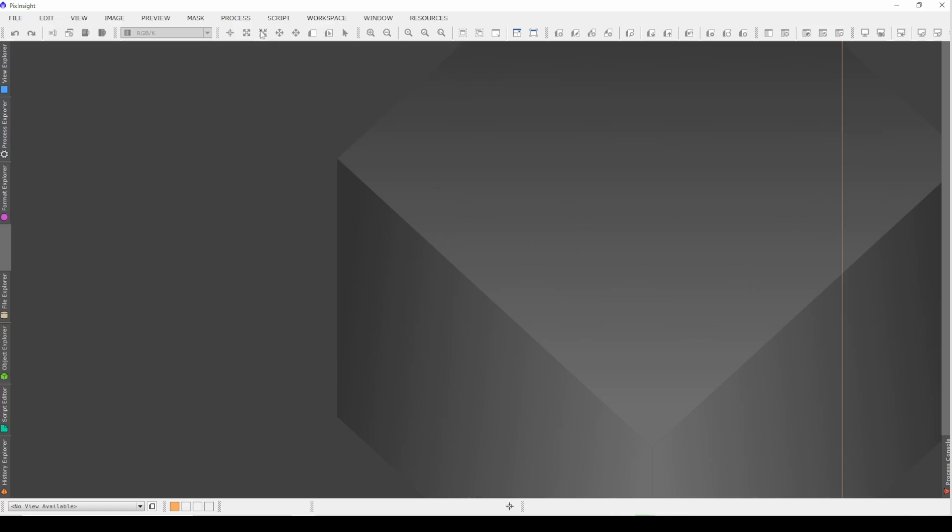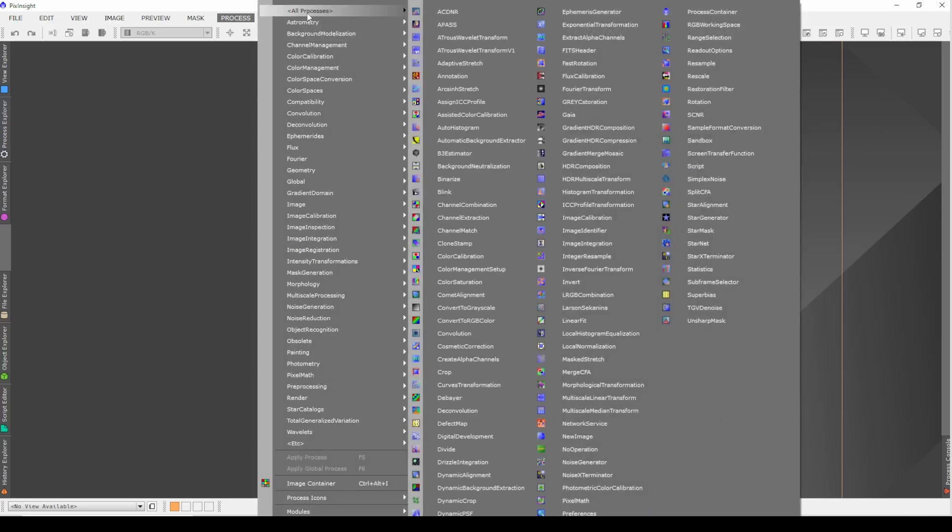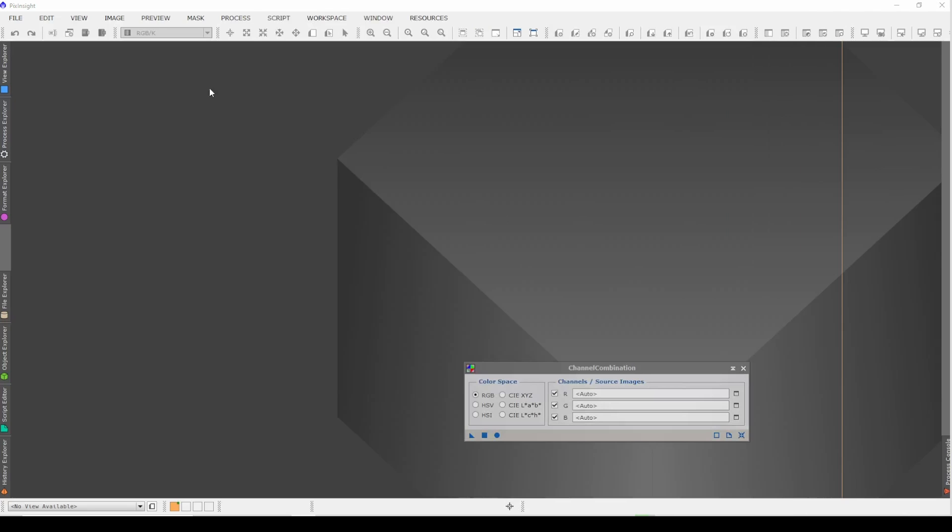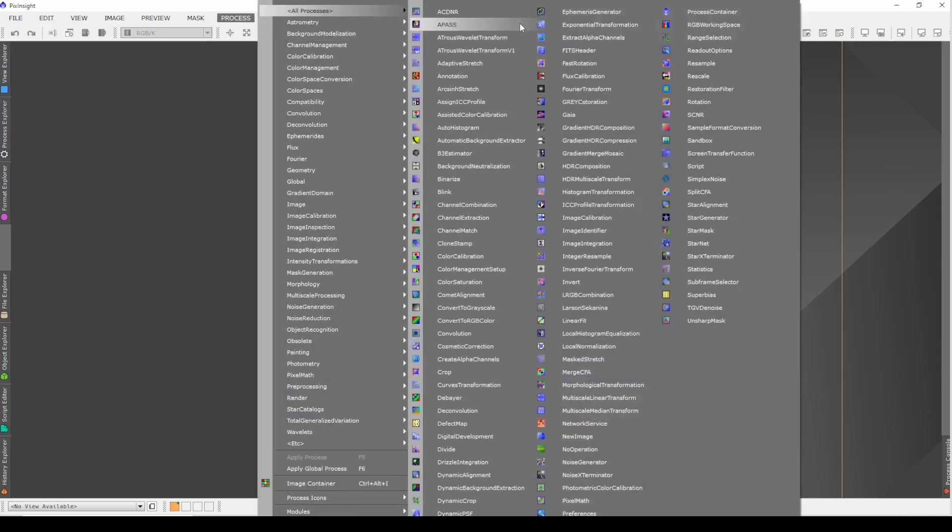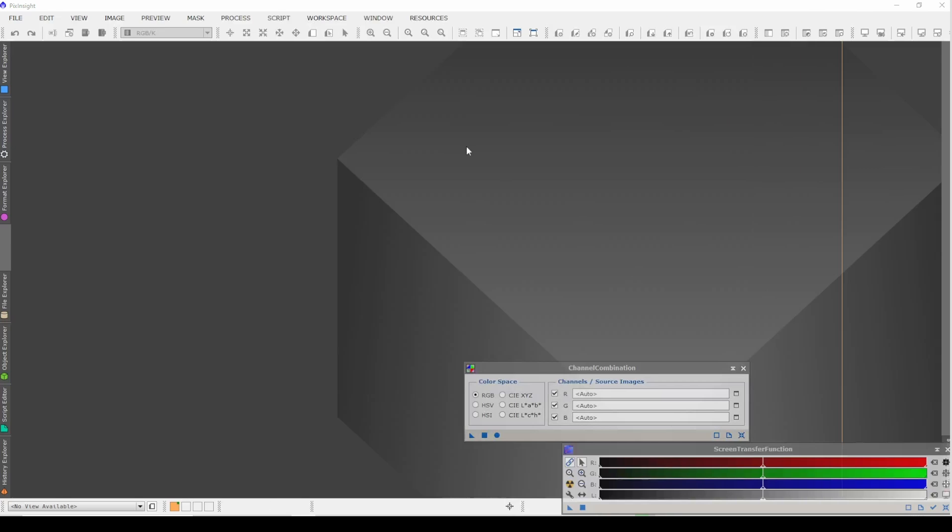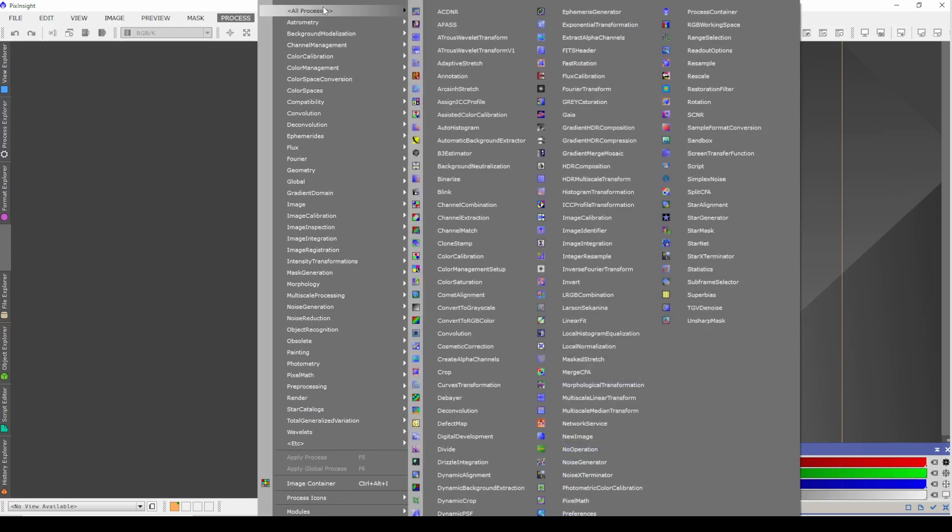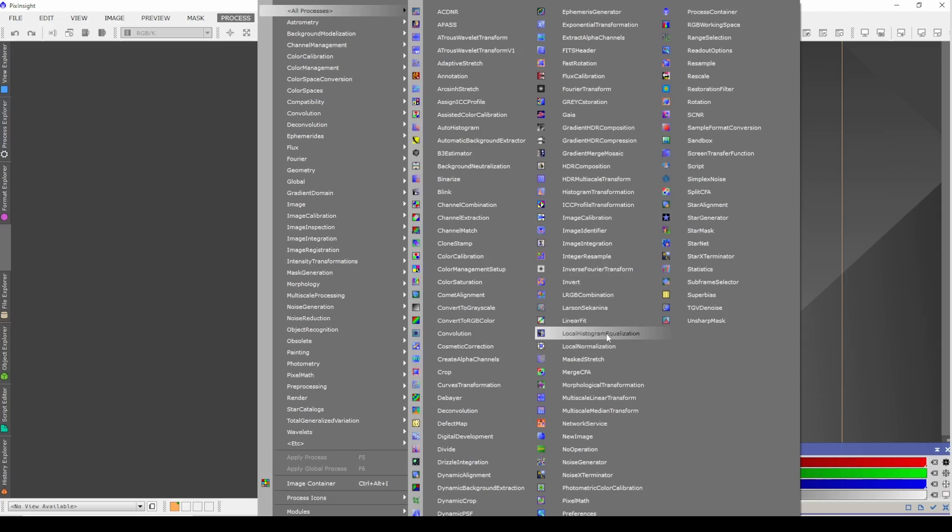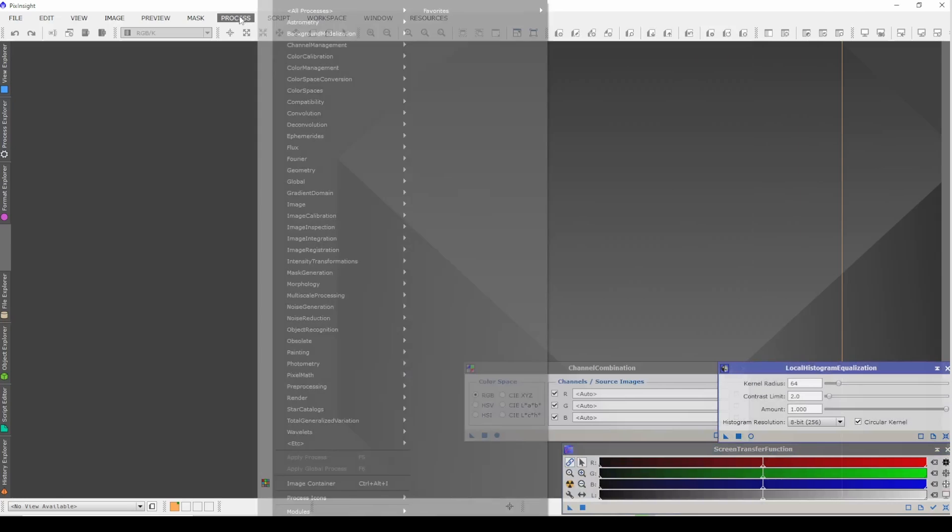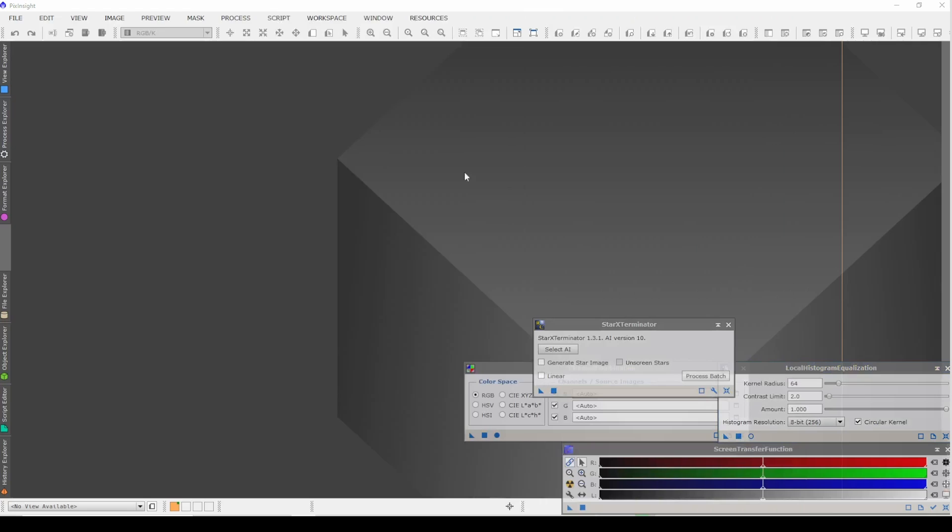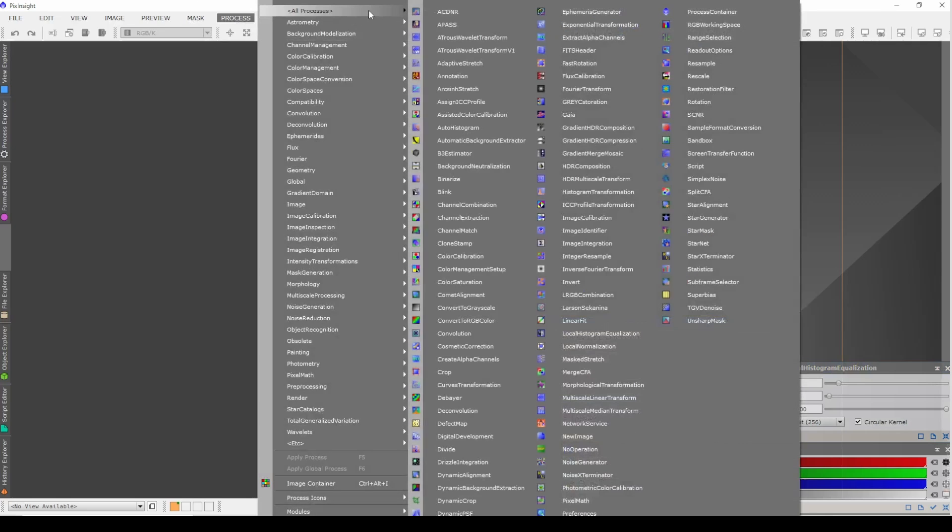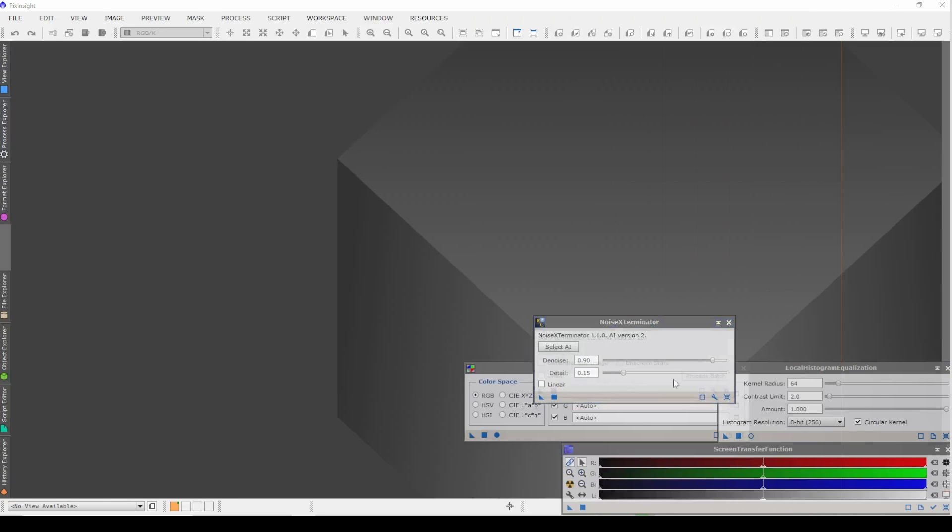So let's start off by going to processes, all processes, and let's say the first thing we want is maybe channel combination. Let's say another process we're going to run is screen transfer function, and let's pick maybe a couple more here. Maybe we're going to run local histogram equalization at some point. We're going to run star exterminator, let's do maybe noise exterminator, and let's call that good for now.